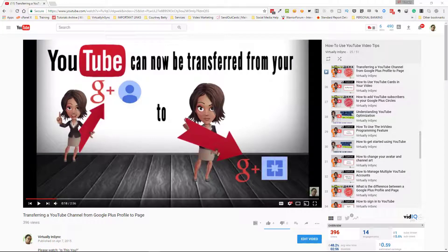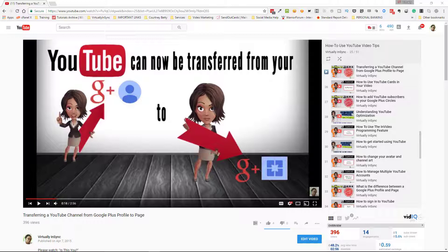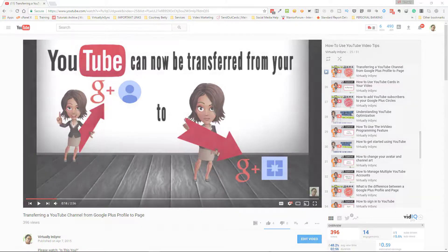Hey everyone, it's Edie here, your video and YouTube strategist. I'm coming in with an updated tutorial. Back in April 2015, I did a video on transferring a YouTube channel from a Google Plus profile to your Google Plus page. Even though that process is essentially still the same, it looks a little bit different and there are different names associated with it. So I wanted to do a refresher tutorial.